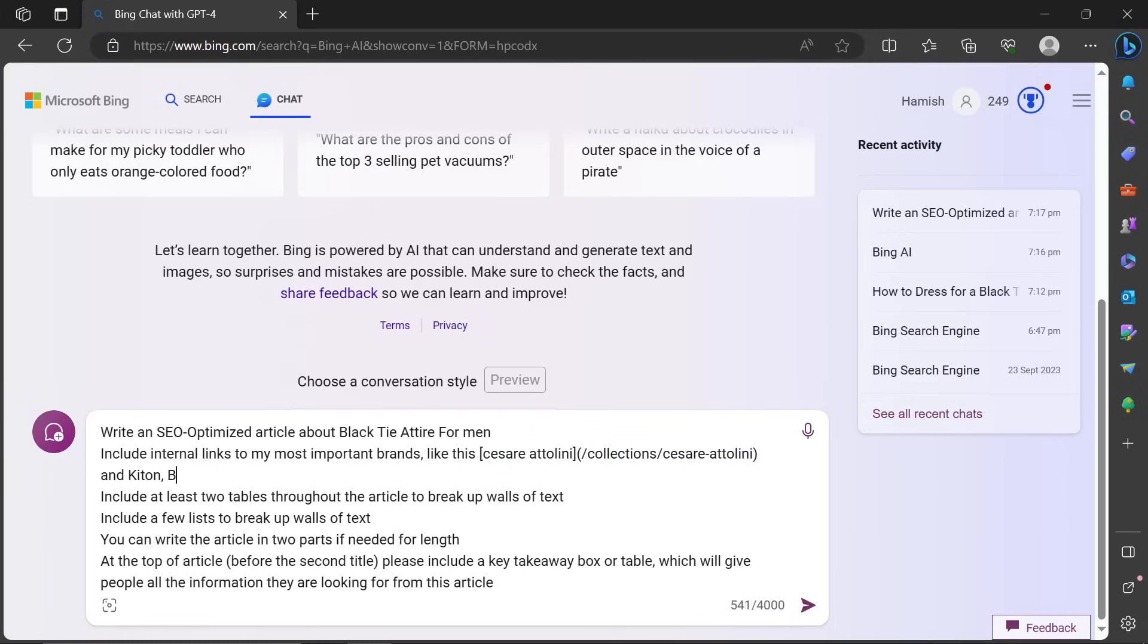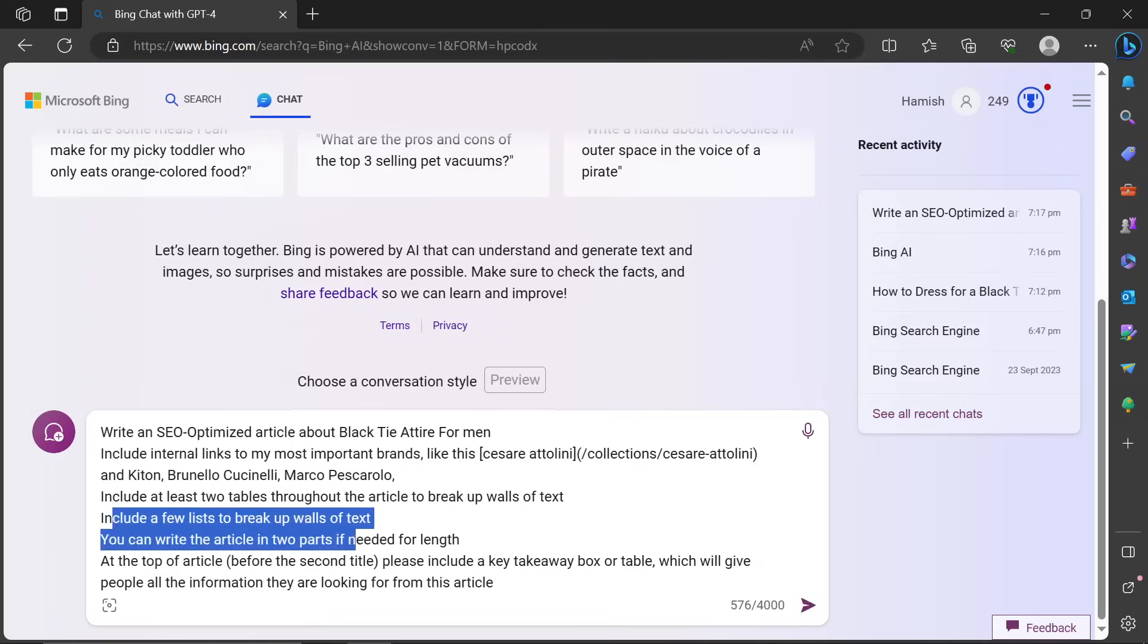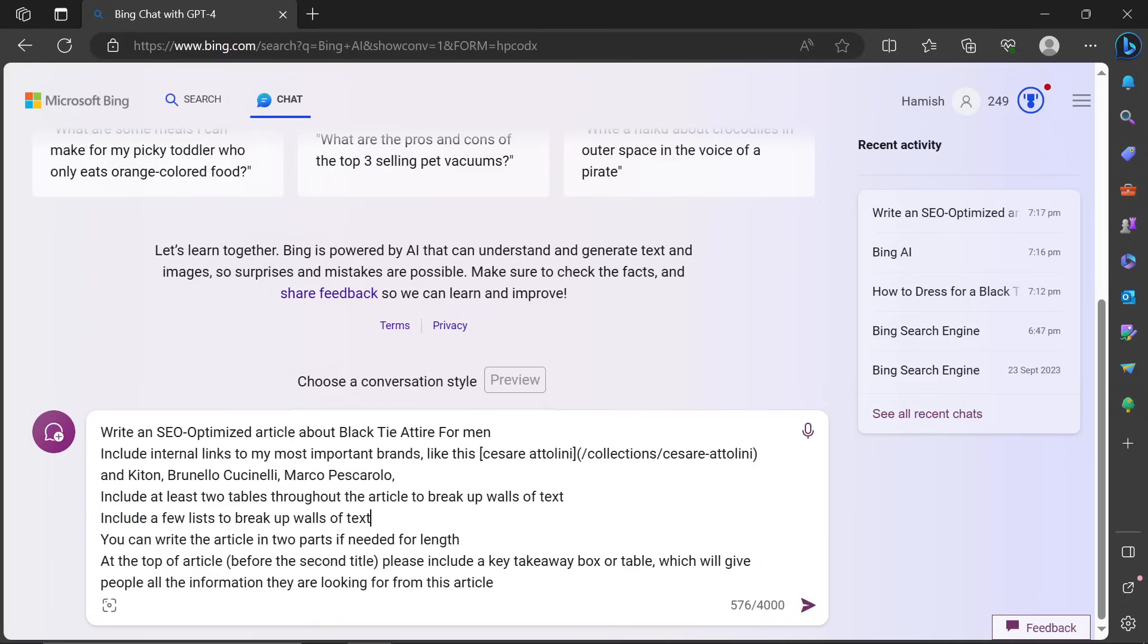We could add more, Brunello Cucinelli, Marco Pescarolo, etc. Include at least two tables throughout the article to break up walls of text. Include a few lists to break up walls of text.